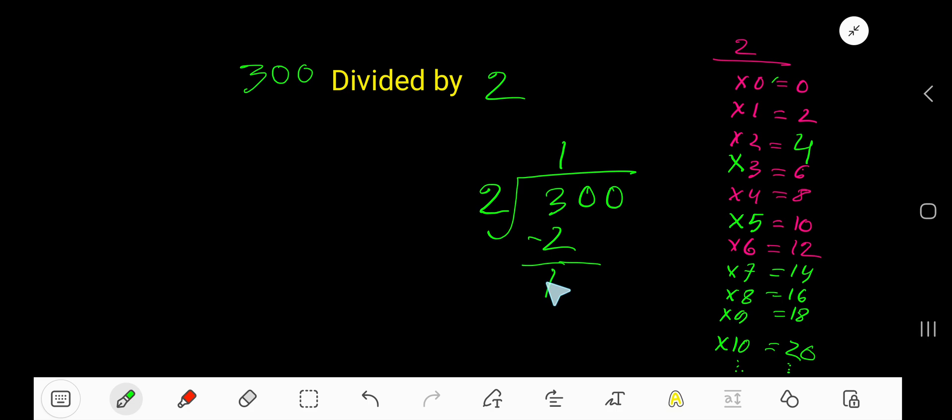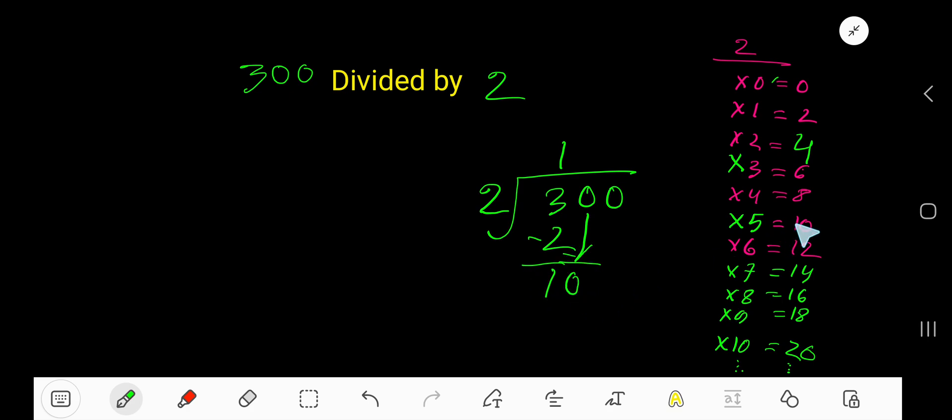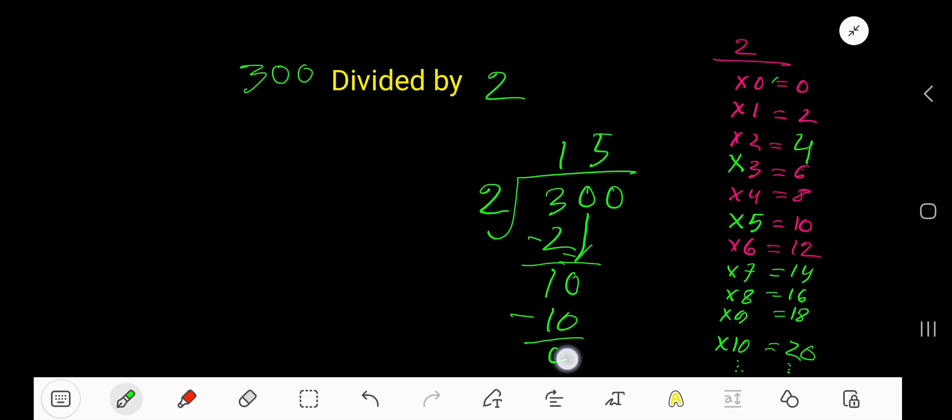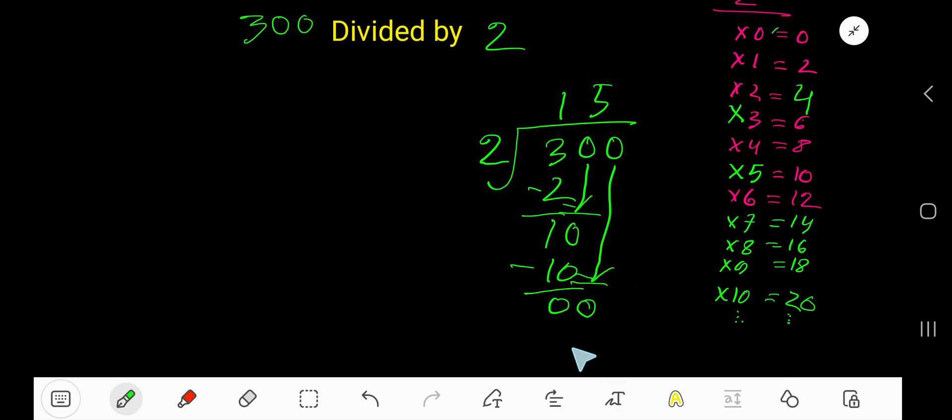Now bring down this digit. 2 goes into 10 how many times? 2 goes into 10 five times. 5 times 2 is 10. Subtract, 0.